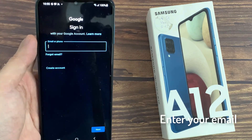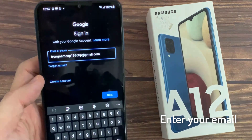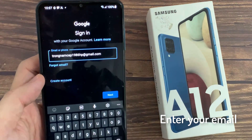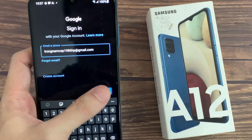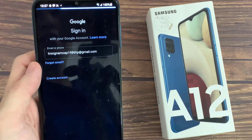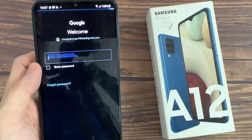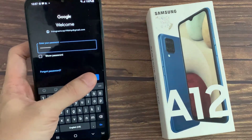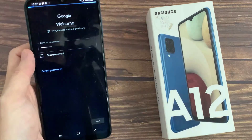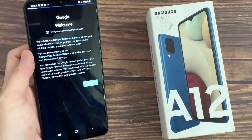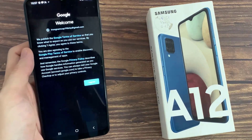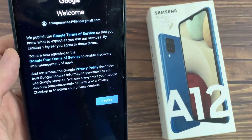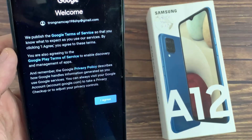Enter your email username, then tap on Next. Enter your email account password. Depending on the security settings of your account, your phone may ask you to verify.